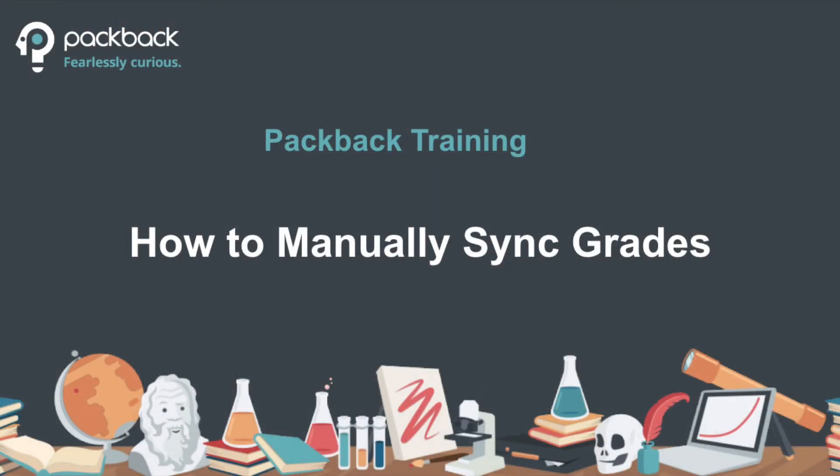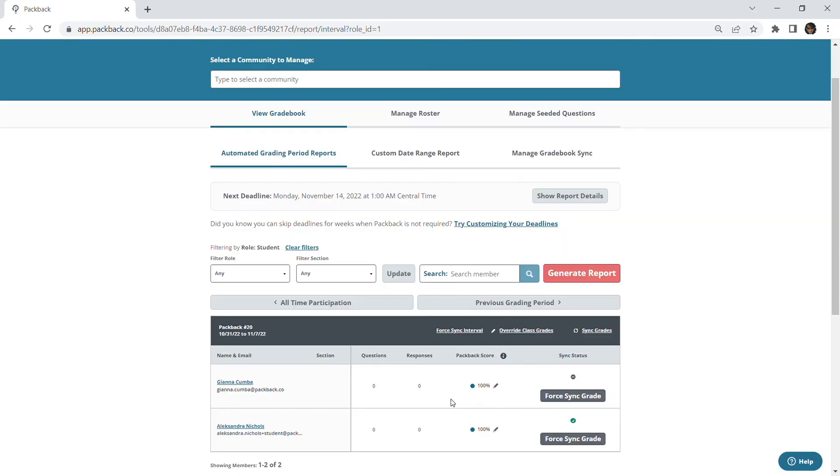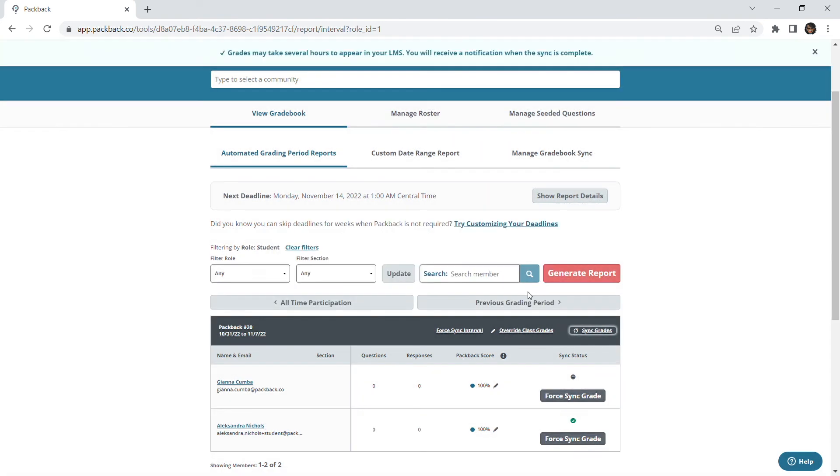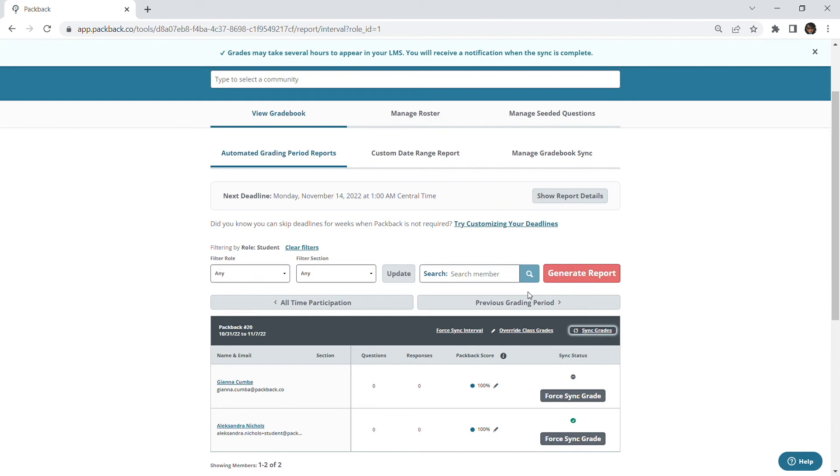If you are utilizing Packback's gradebook sync feature in your community and are choosing to manually sync your Packback grades after each deadline week, you can sync your Packback grades by heading to the sync grades button to the far right of the deadline you wish to sync and all grades will be synced immediately if the deadline has already passed.